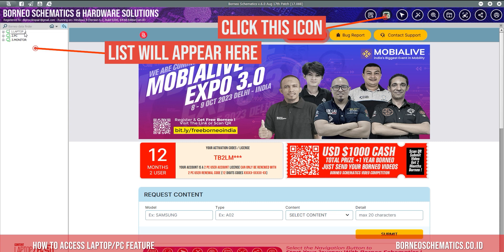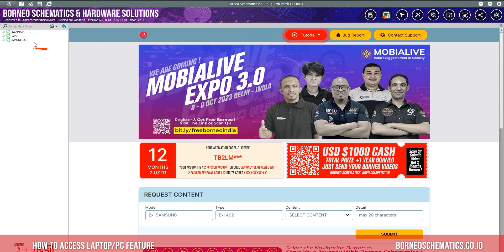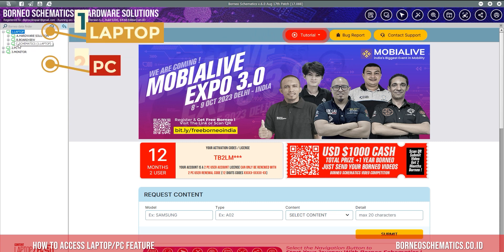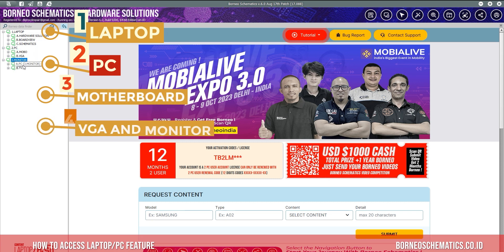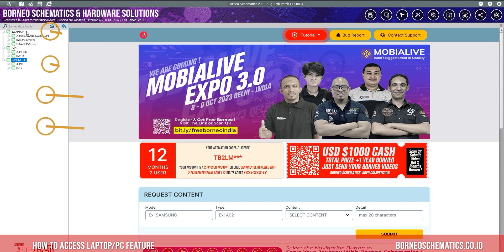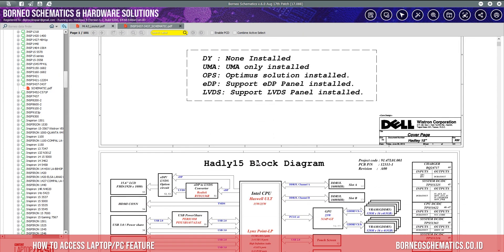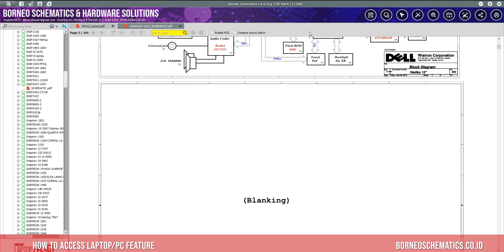In here you can check a variety of types such as laptop, PC, motherboard, VGA, and monitor. There is also a variety of files you can check here, including schematics and board views.